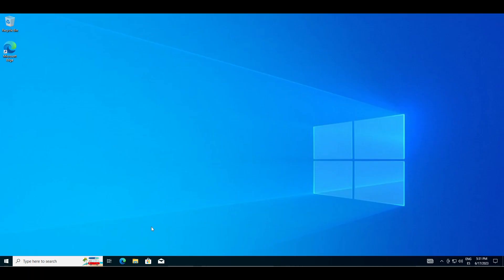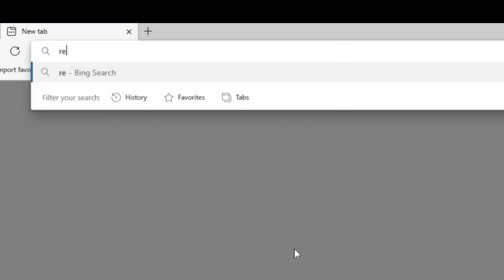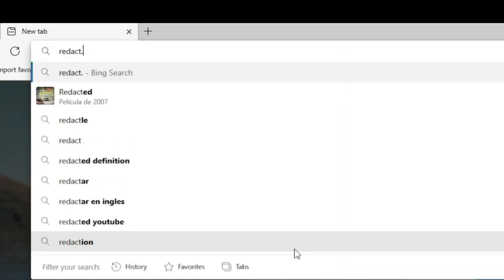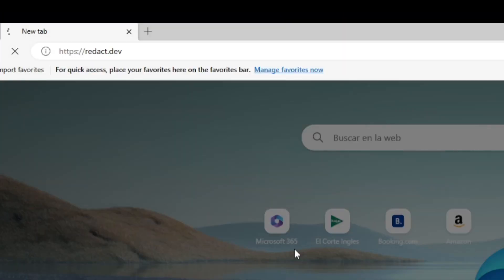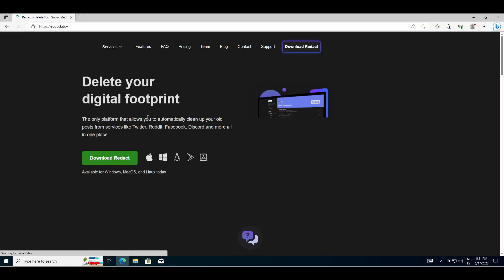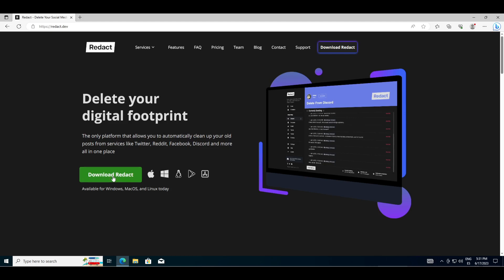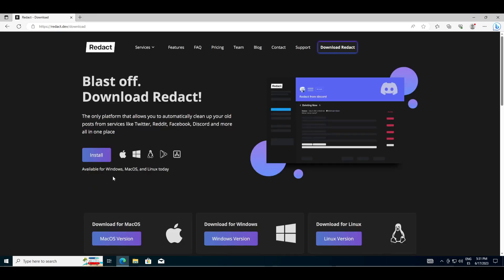First, we go to the browser and enter the URL redact.dev. Once inside, we download the installer. It is available for macOS, Windows 10, Linux, Android and iOS. In my case, I will use the Windows version.